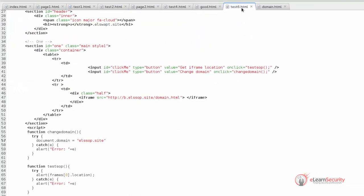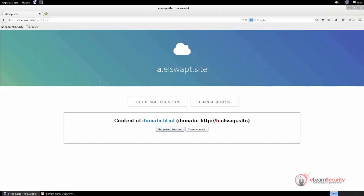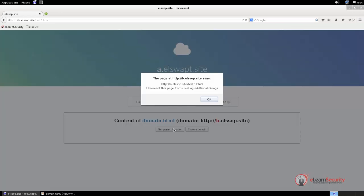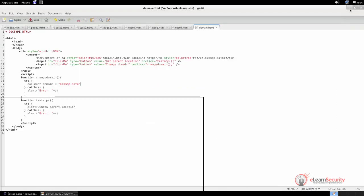If we inspect the code of test6.html, we can see that there is a JavaScript function associated with the 'change domain' button, which sets the domain to elssop.site. The same function is present on the domain.html page too, setting document.domain to elssop.site. So let us go back into our web browser and click on these two buttons. Once we do this, both documents have the document.domain property set with the same value, meaning they now share the same origin. If we try to get the location property, we can read the iframe location property, and the same works in reverse. Note that this only works if the new domain value is within the same second-level domain, so we cannot set a different domain such as test.site.